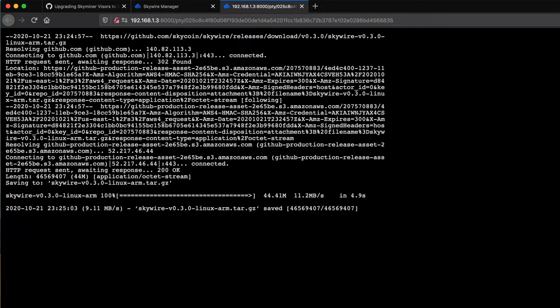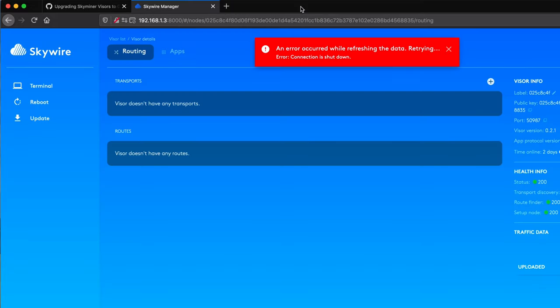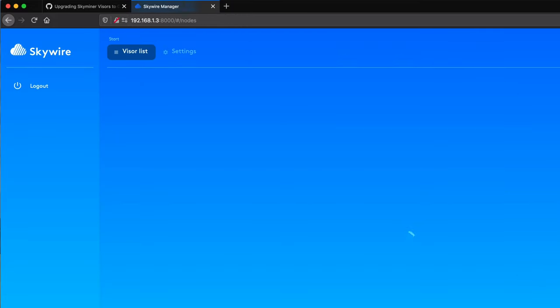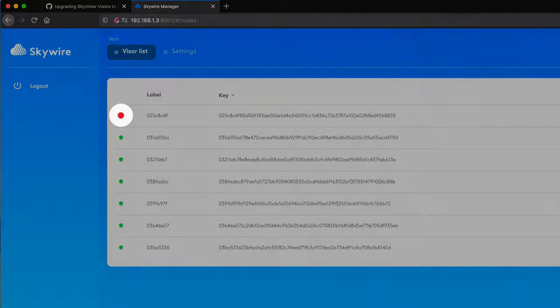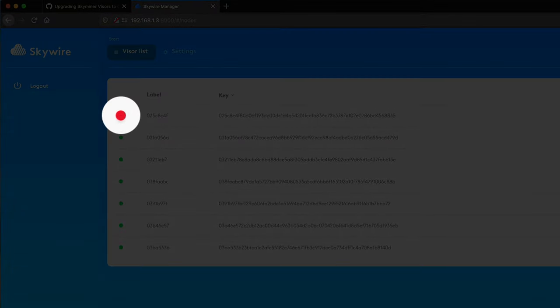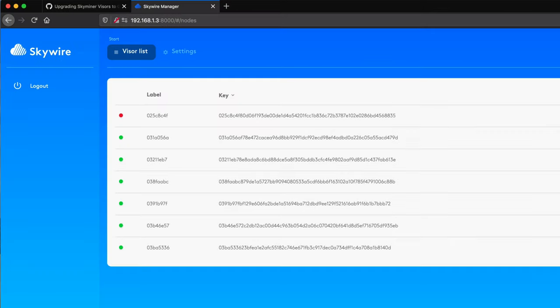After the script is executed and the visor restarts, you may see a black screen. You can safely close that terminal window and head back to the Hypervisor. And that visor that you just upgraded will remain red as the visor restarts, but it'll be green again after the reboot is complete.